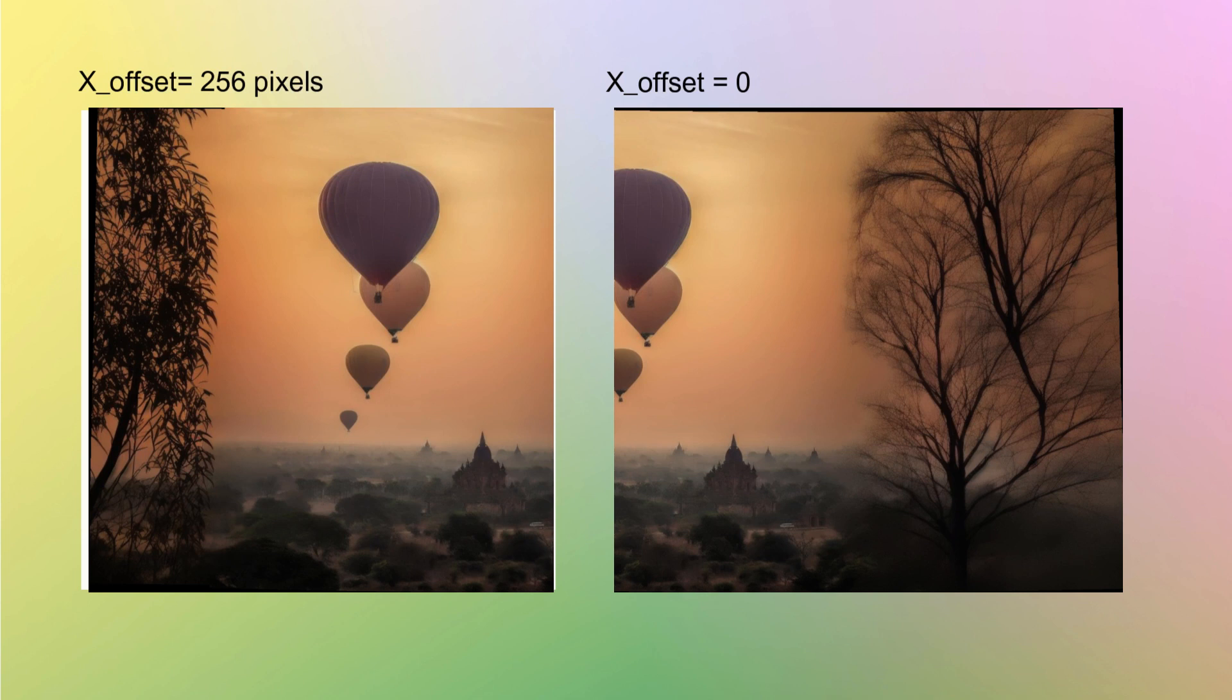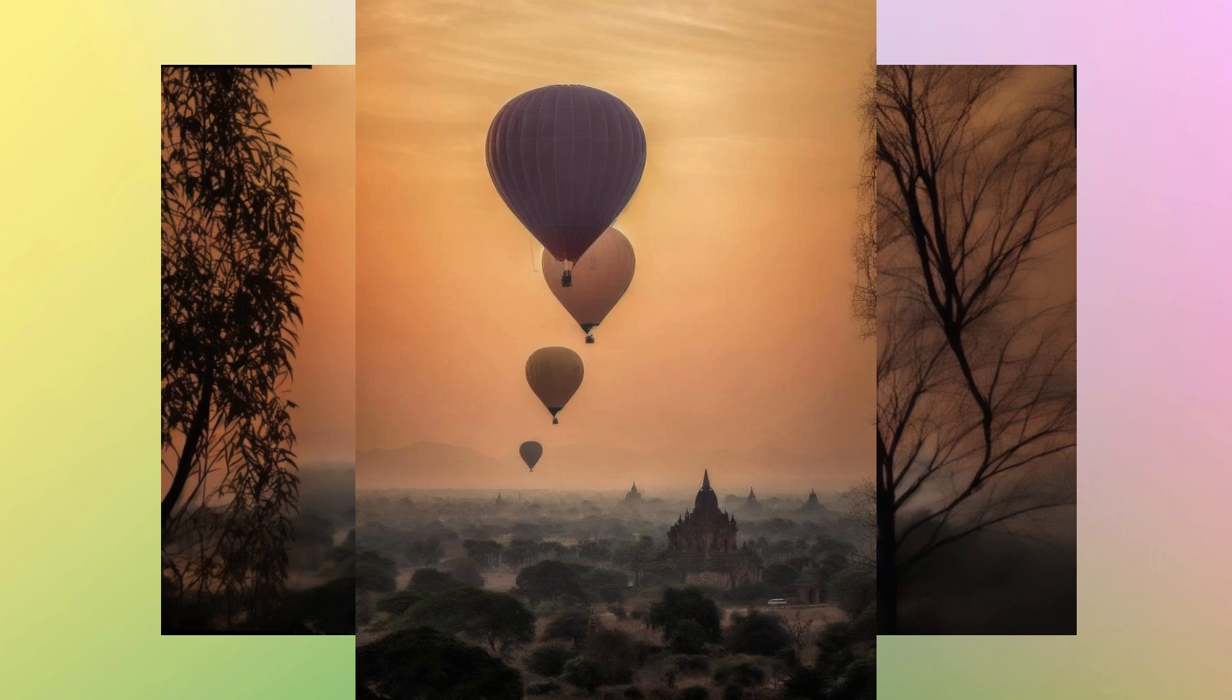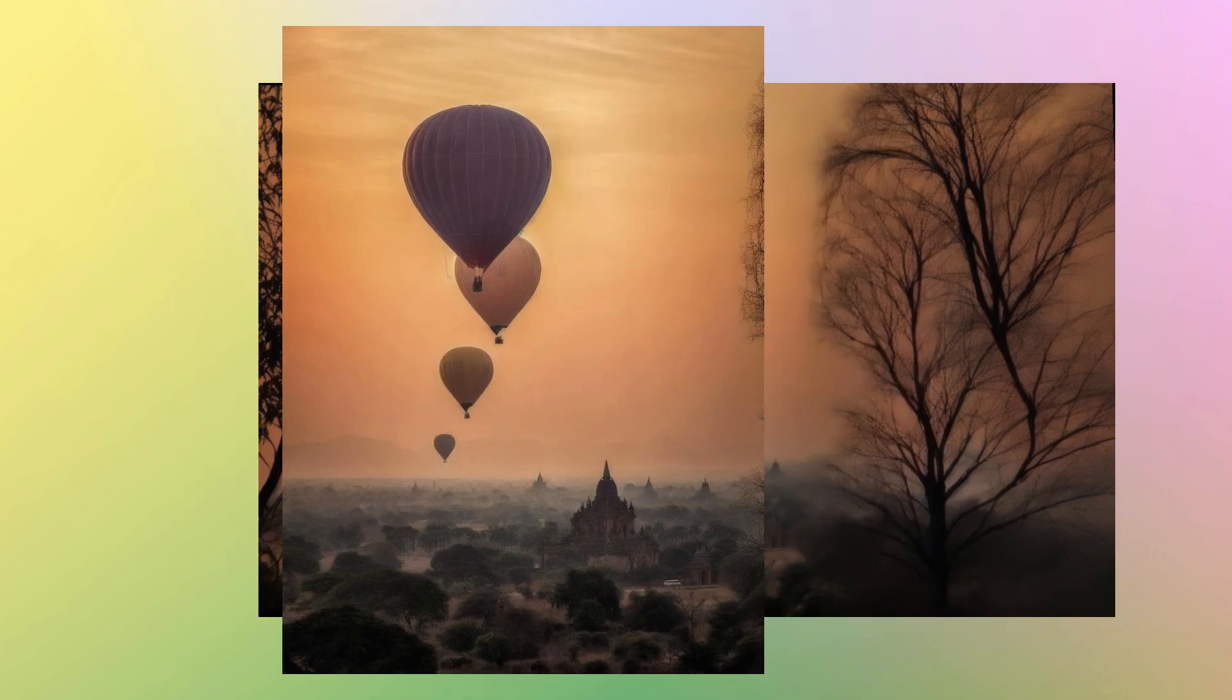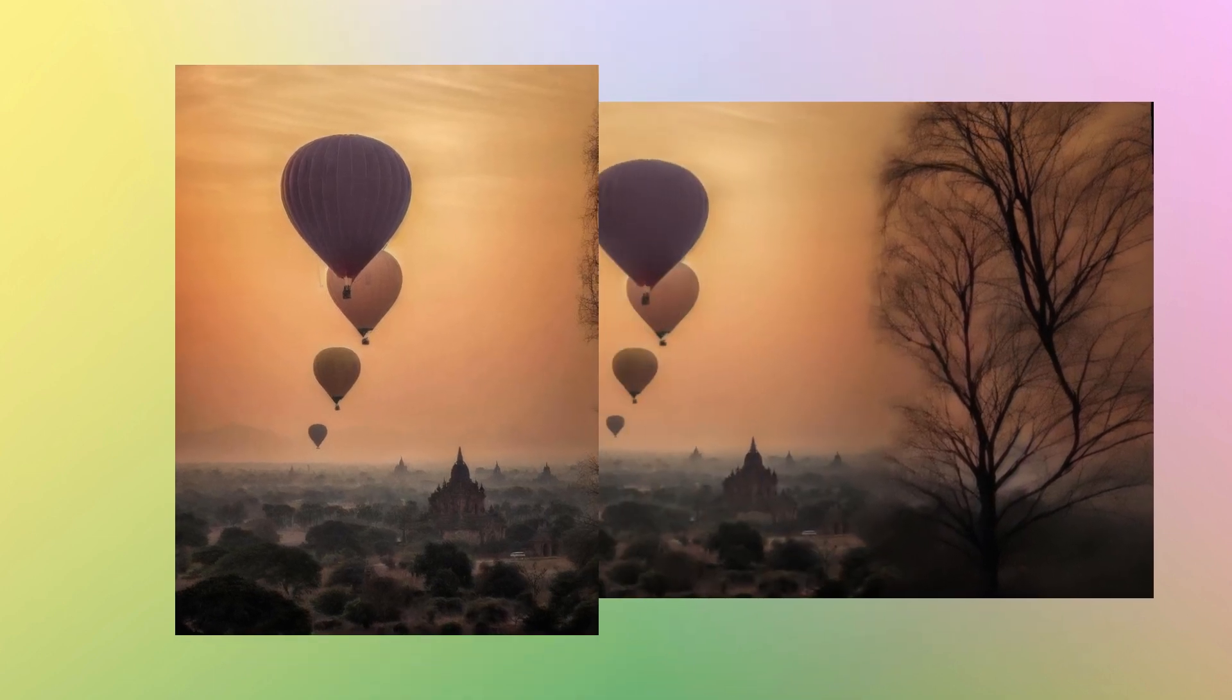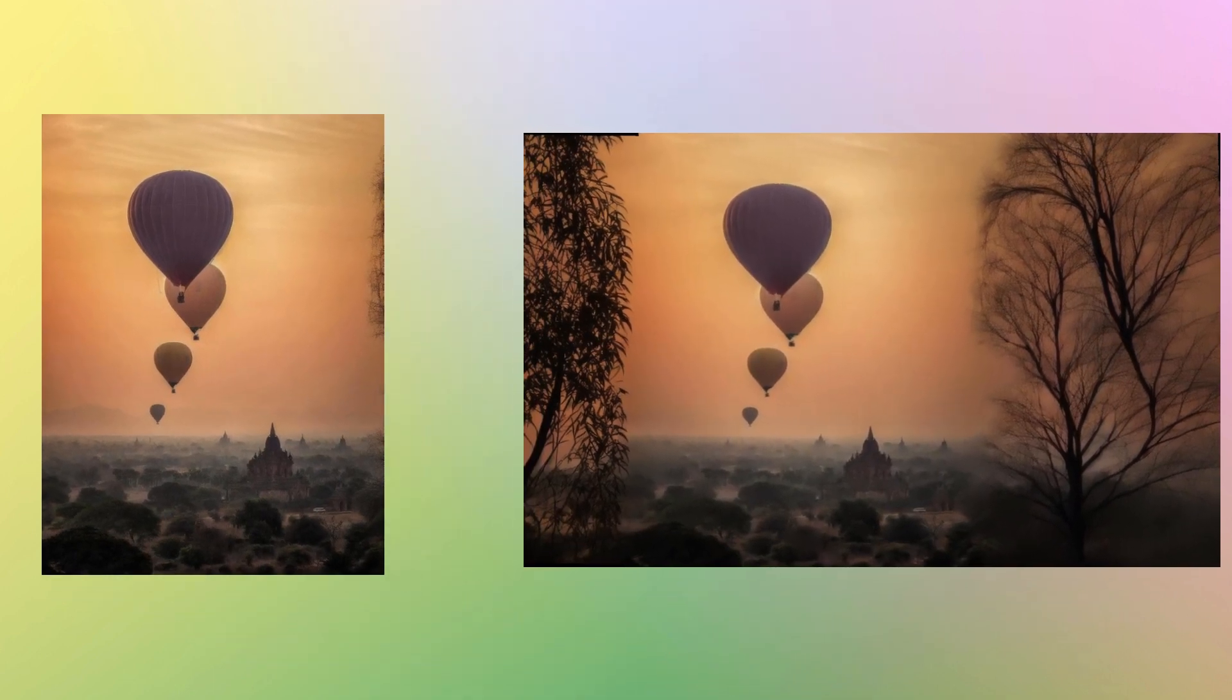We finally have two images with a good overlap in the middle that can be combined to make a wide landscape image. We use OpenCV Stitcher class and get a final image that is in landscape mode combining the two images. So we started with a portrait image and finally ended up with a wide landscape image all programmatically achieved using AI.